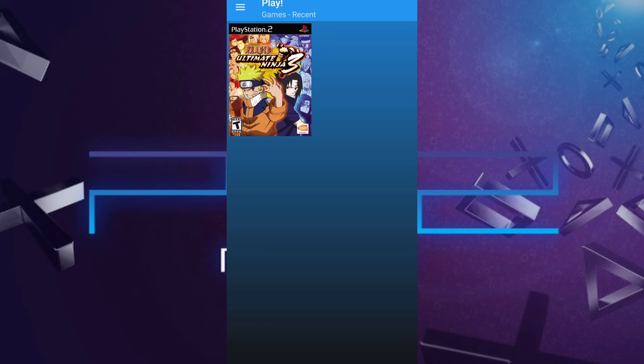Hey everyone! In today's video, I'm going to show you how to get a fully working PS2 emulator on your iOS device. No jailbreak, no complicated setup required.